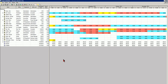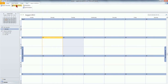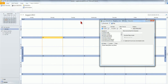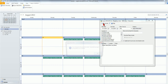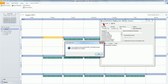That employee can then download his schedule from Empire Resource to his Outlook calendar. The assigned events are automatically populated to the calendar.